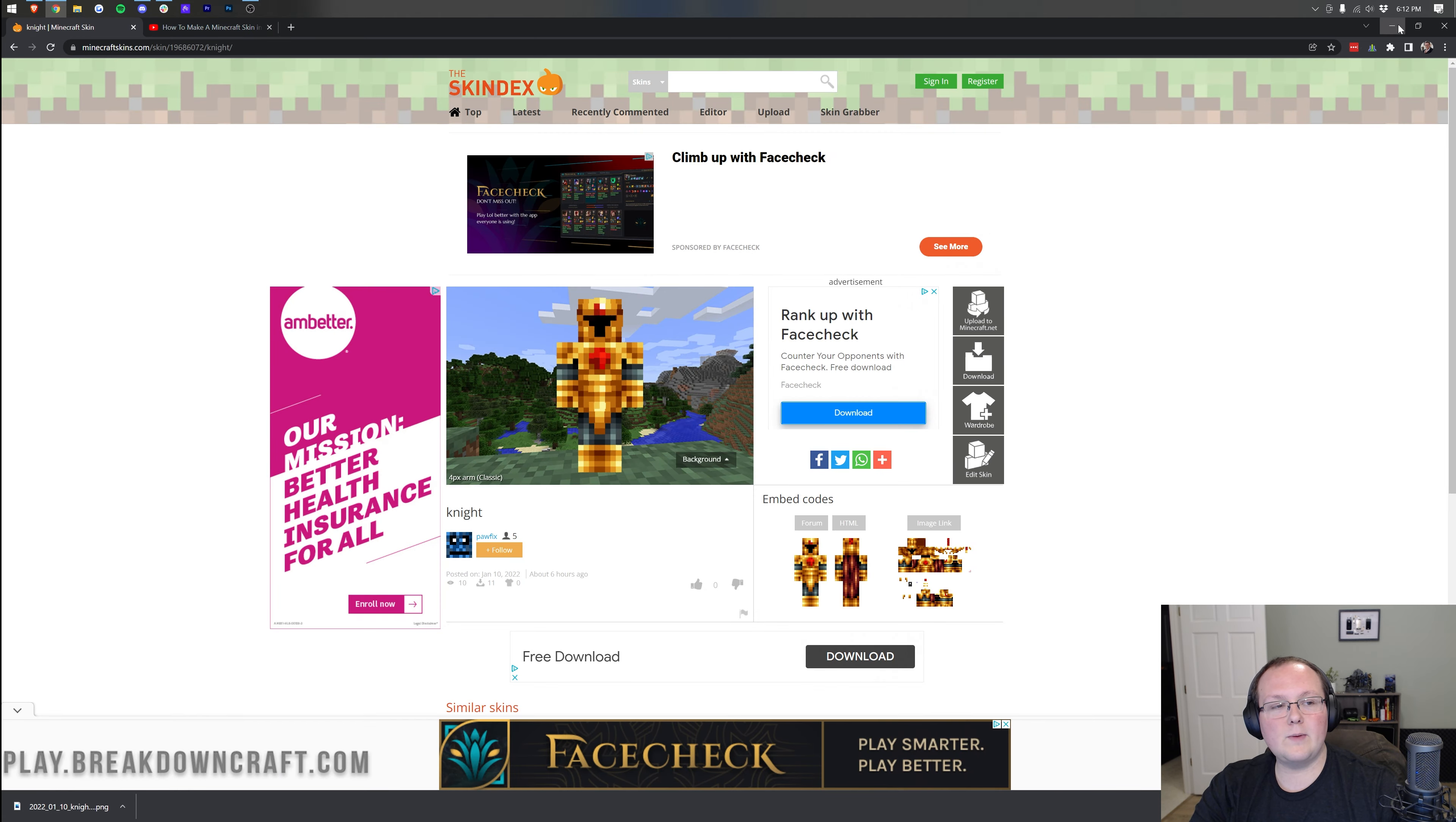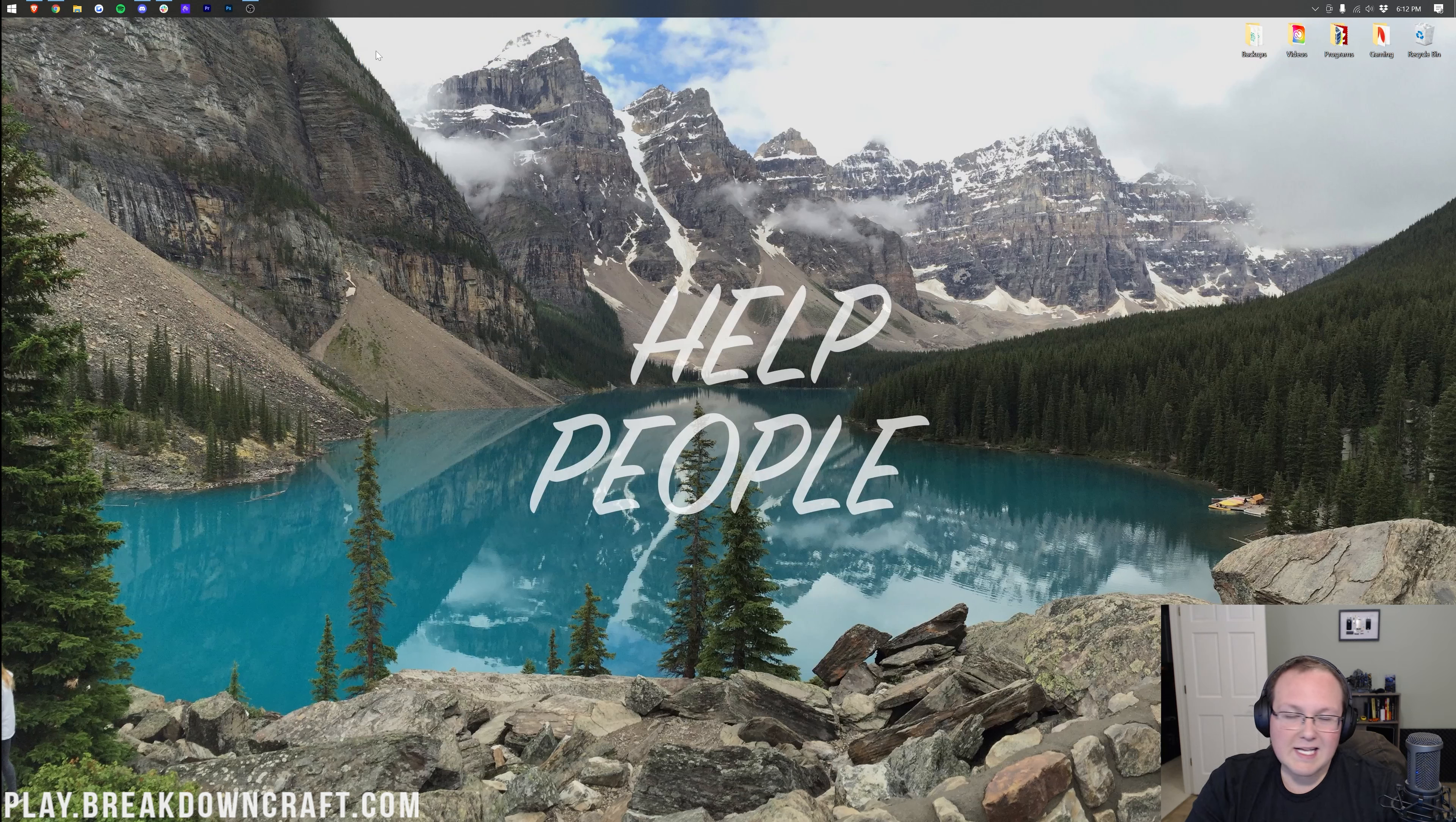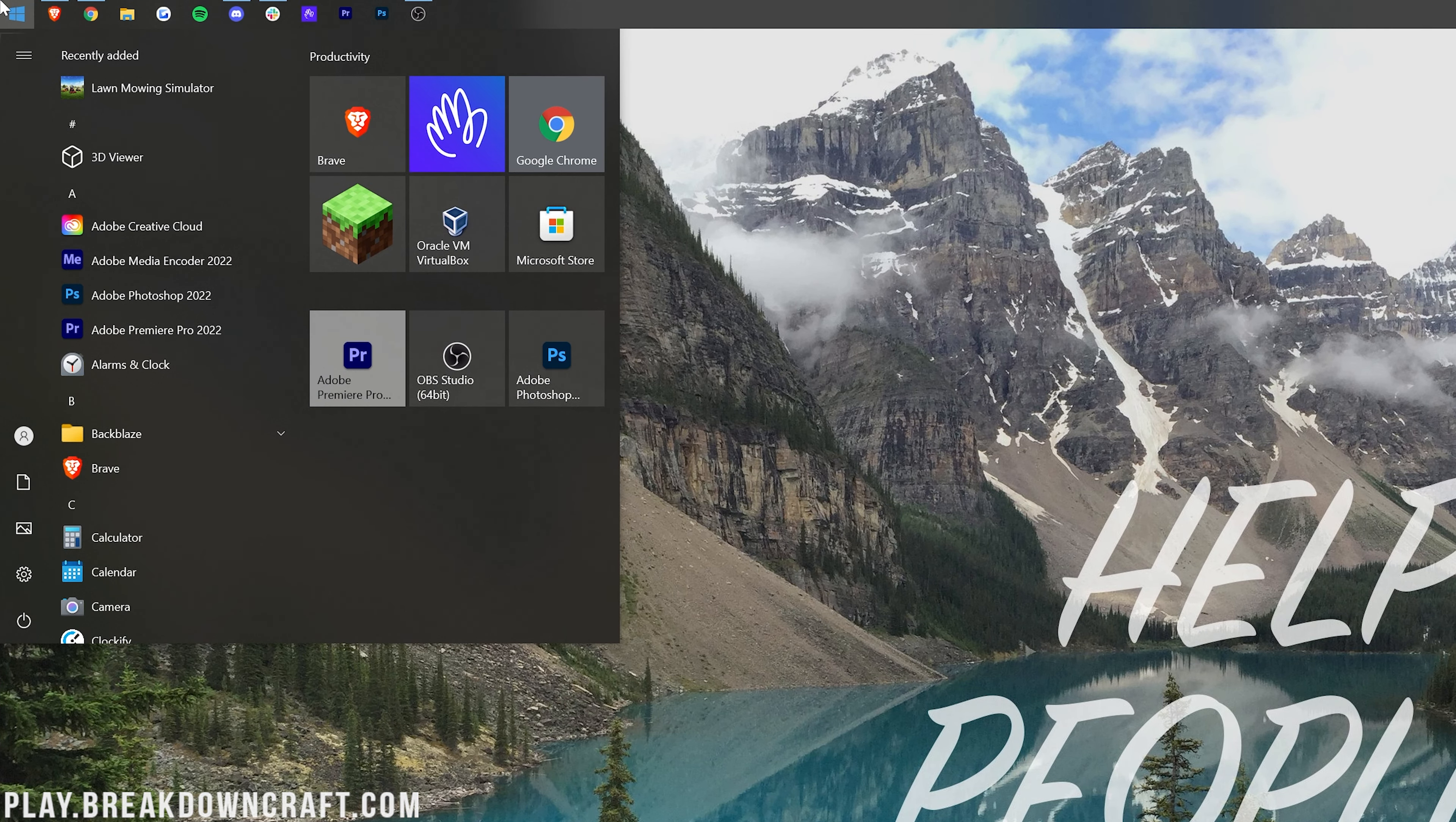Once you have your skin downloaded, we can minimize our browser. And I'm going to guess it's going to be in your downloads folder or get that to your desktop. Just to make things easier to do that, you want to go ahead and click the little Windows icon, top of your screen, bottom of your screen, or in the center of your screen on Windows 11.